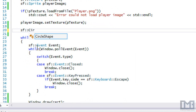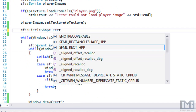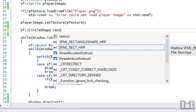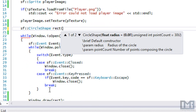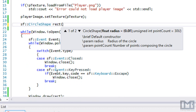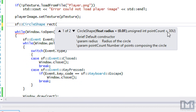Now I'm going to show you the other different shapes you can work with. If you go to circle shape, I'll just name it rect even though it's a circle, just so we don't have to change the window.draw call. By default, let's set the radius to zero and the point count to 30.